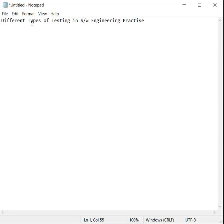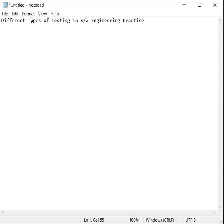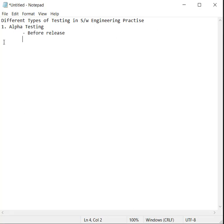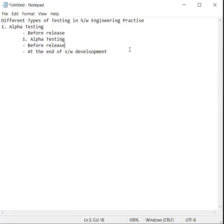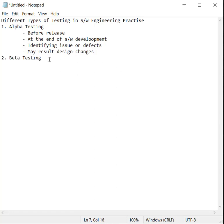We're going to talk about different types of software engineering practices. Let's talk about alpha testing. Alpha testing is done before release of the application at the end of software development. Alpha testing may result in identifying issues or defects within the application and may result in some design changes.